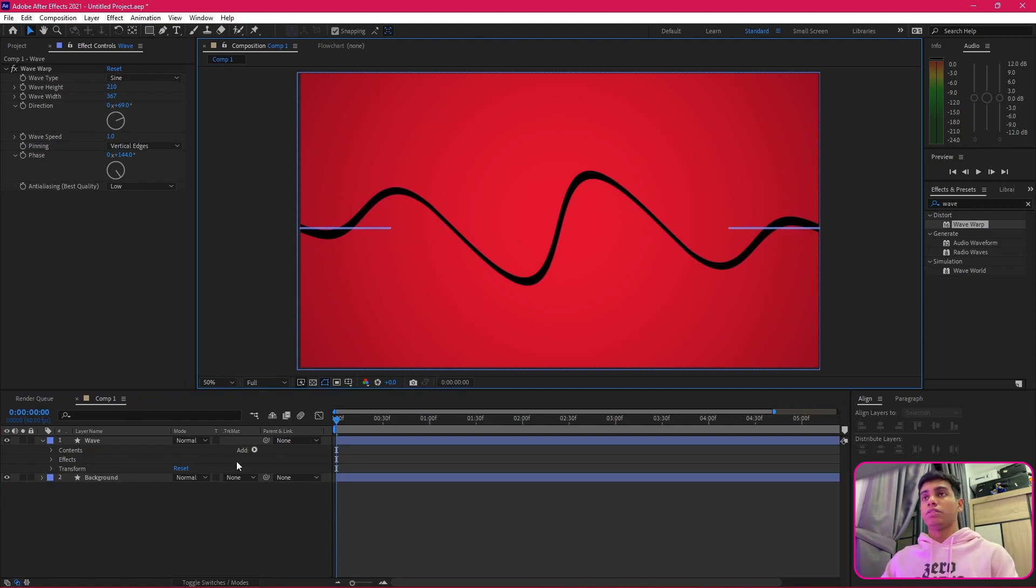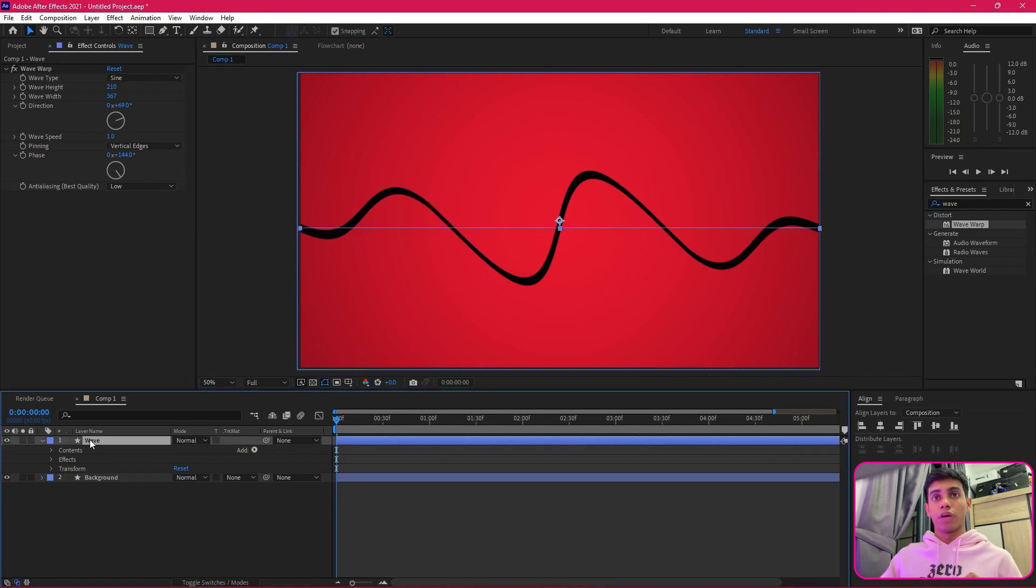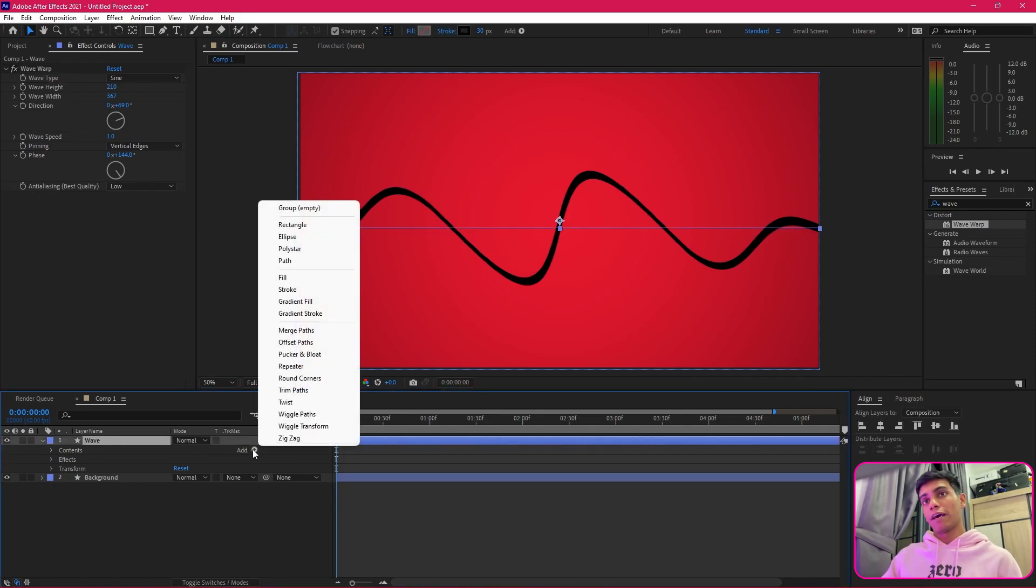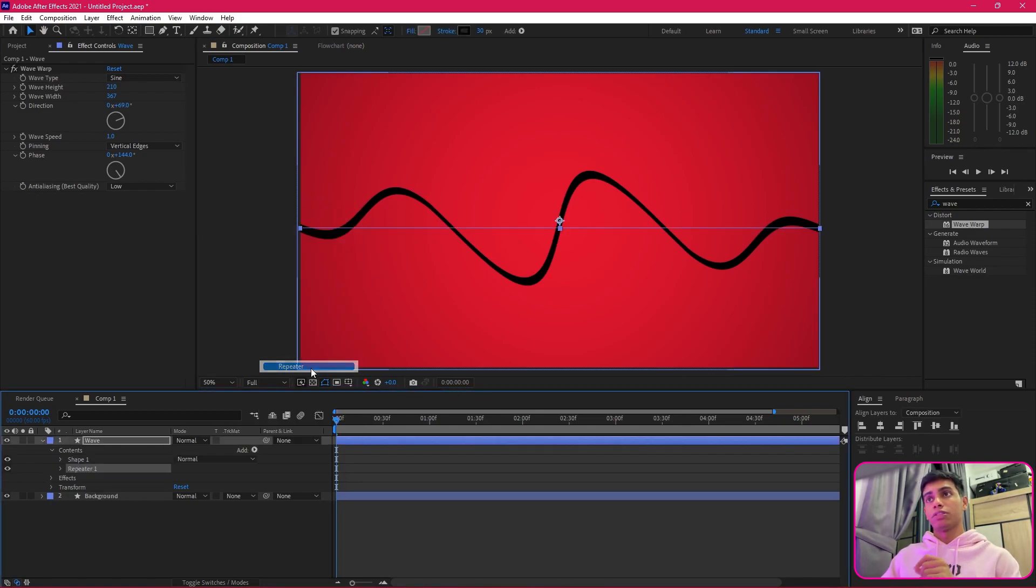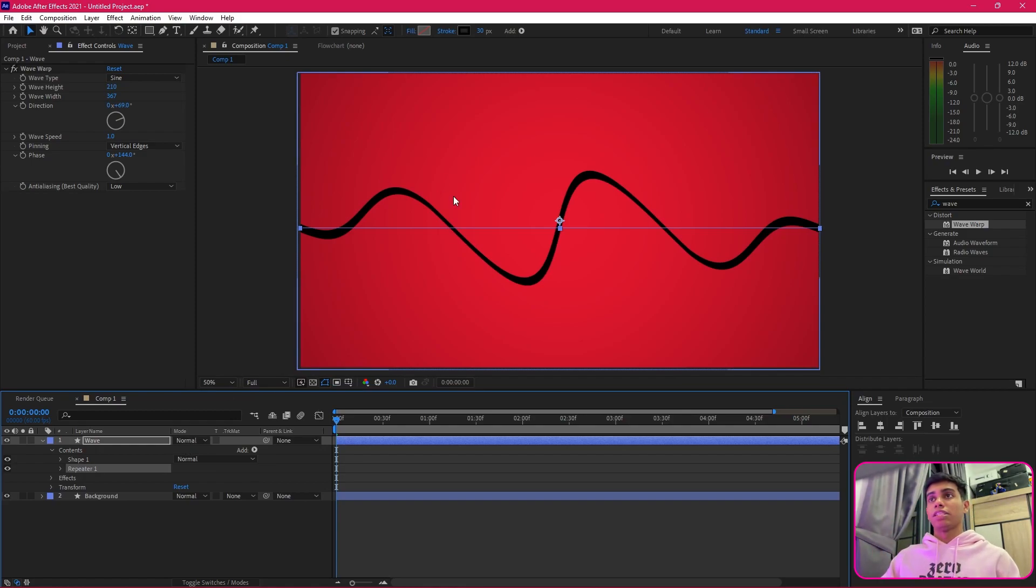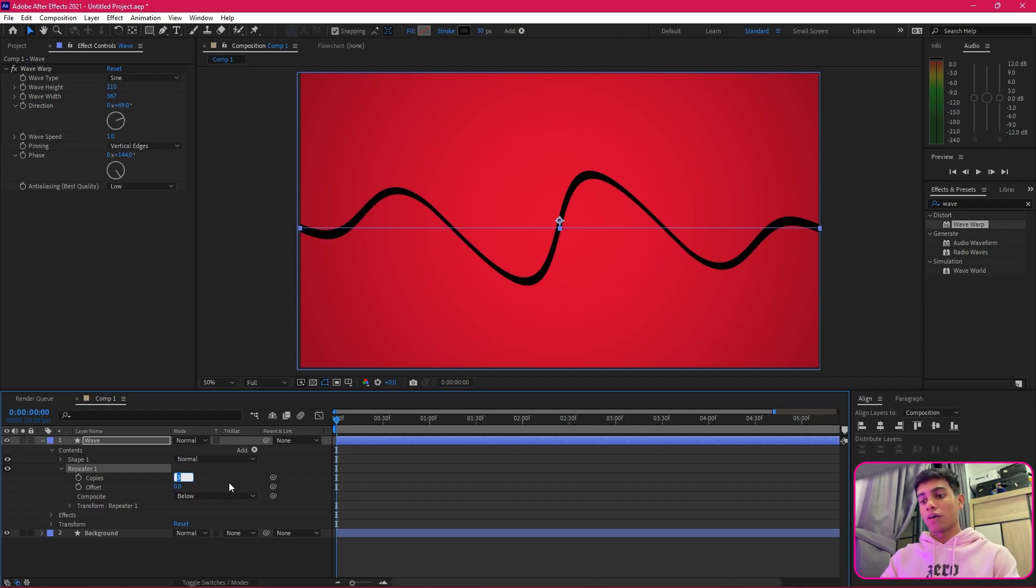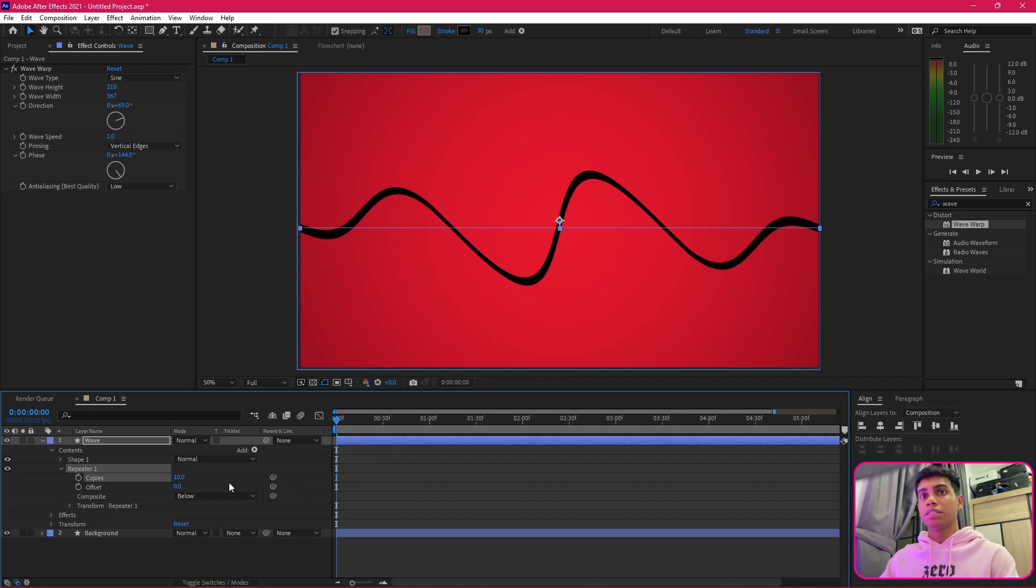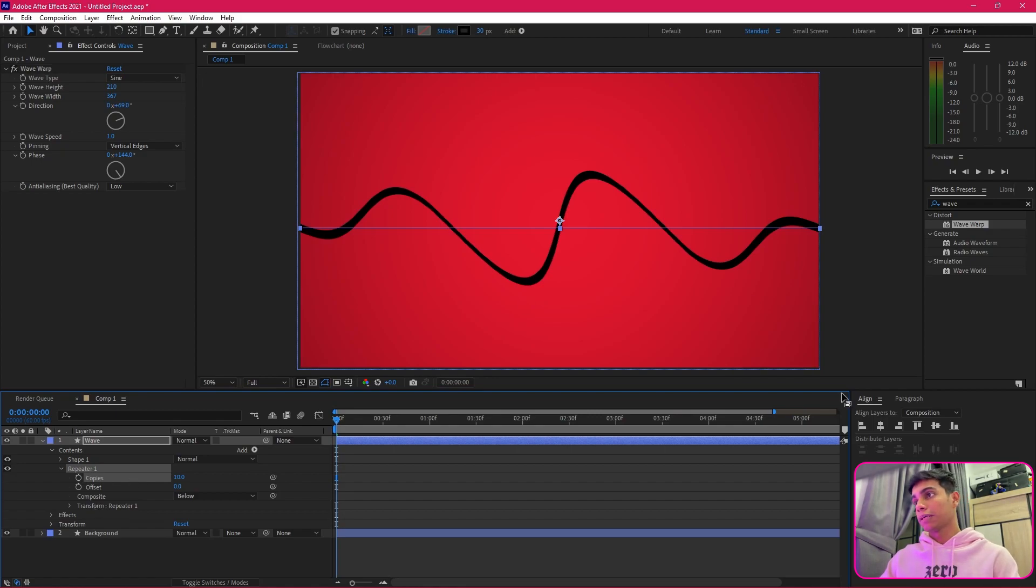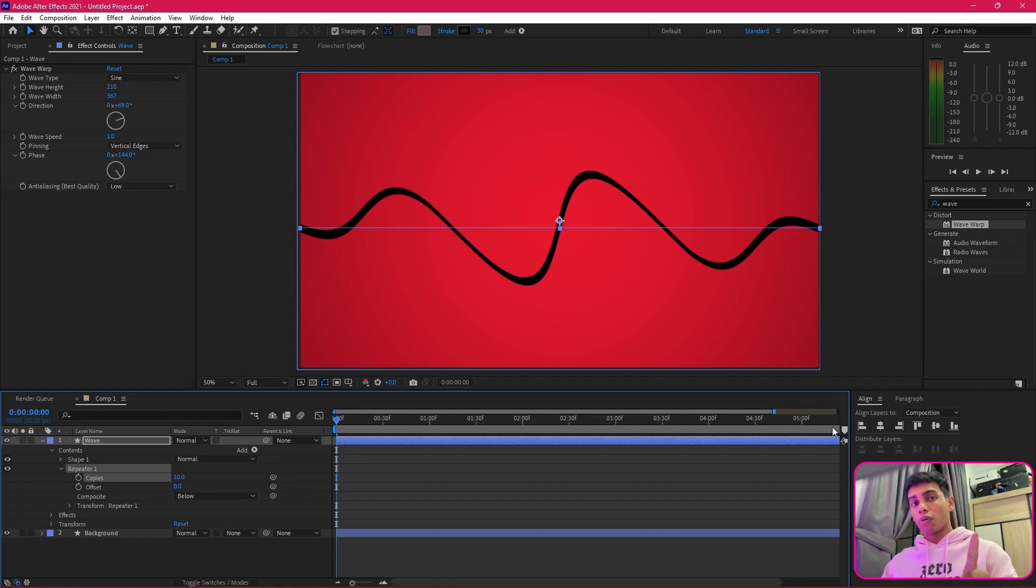Once that is done, this is where the best part begins. The next thing we're going to do is jump to add on the wave layer, go to add, and get yourself a repeater. The repeater is going to help us repeat this shape as many times as we want. We are going to have around 10 copies for now.